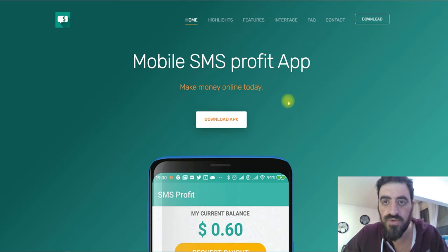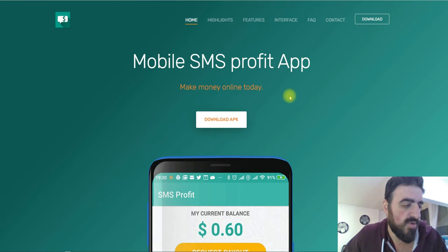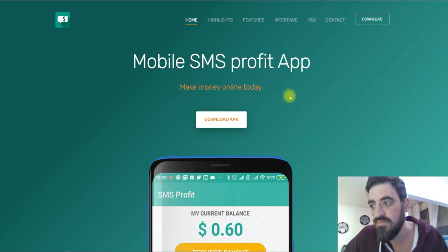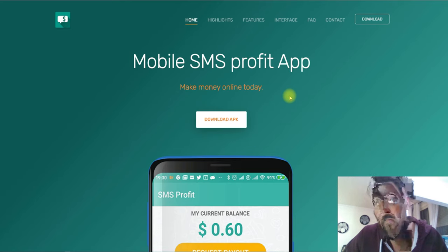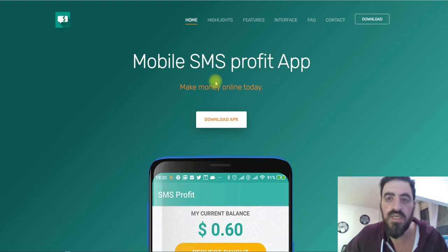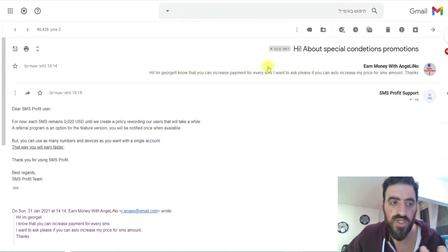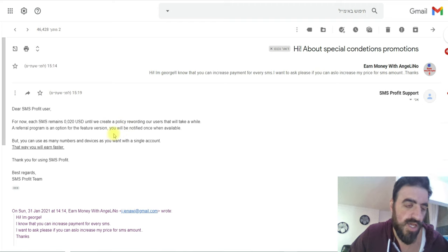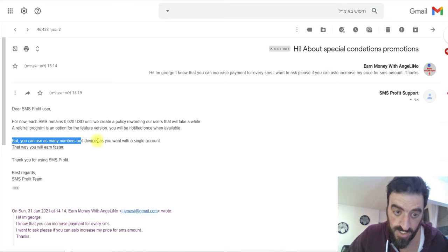Now I want to show you the message that I got after I asked to remove my SMS limit to get more than 0.020 cents per message. They answered me with this answer — here is their answer — so I want to show you here what they said.